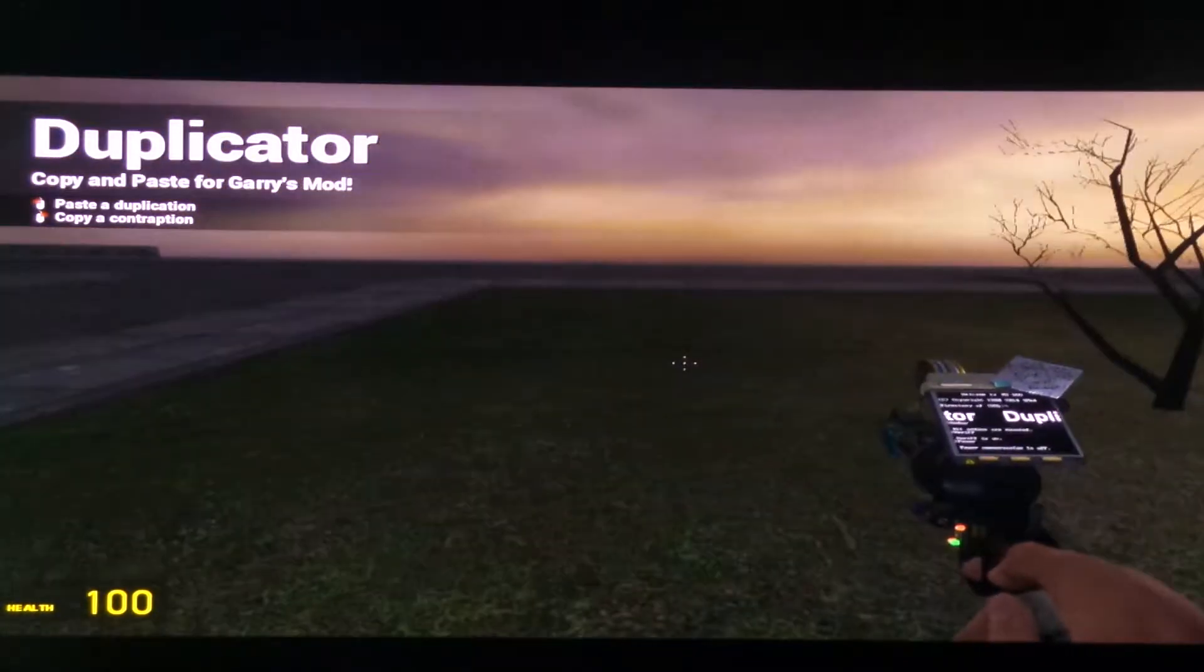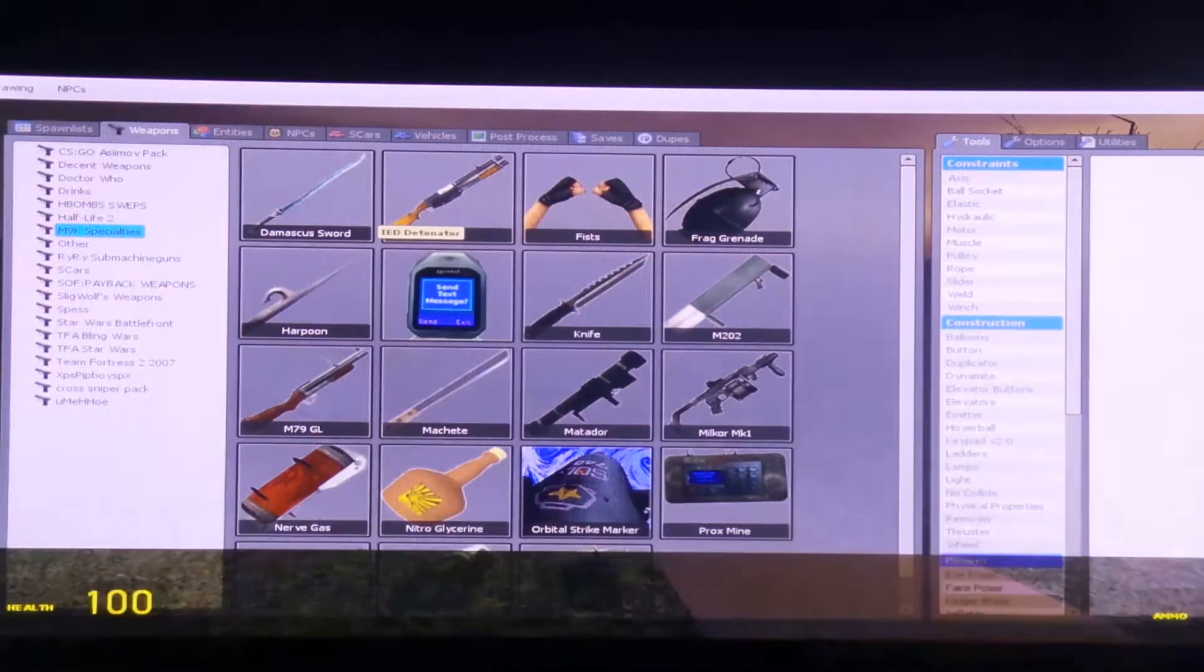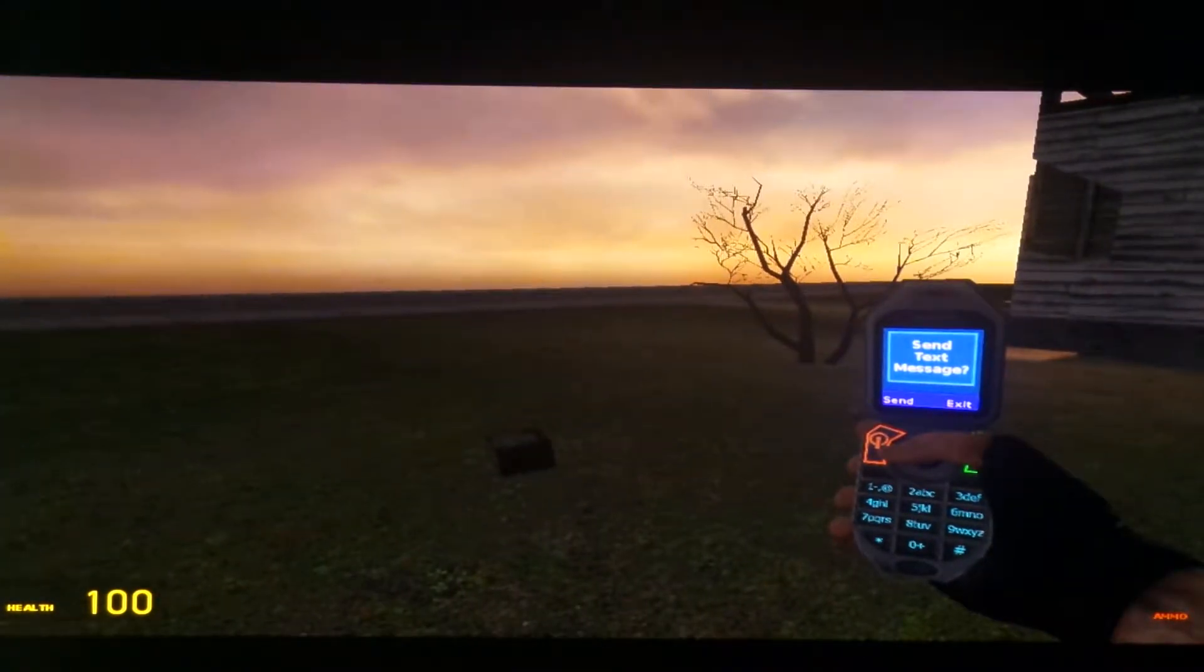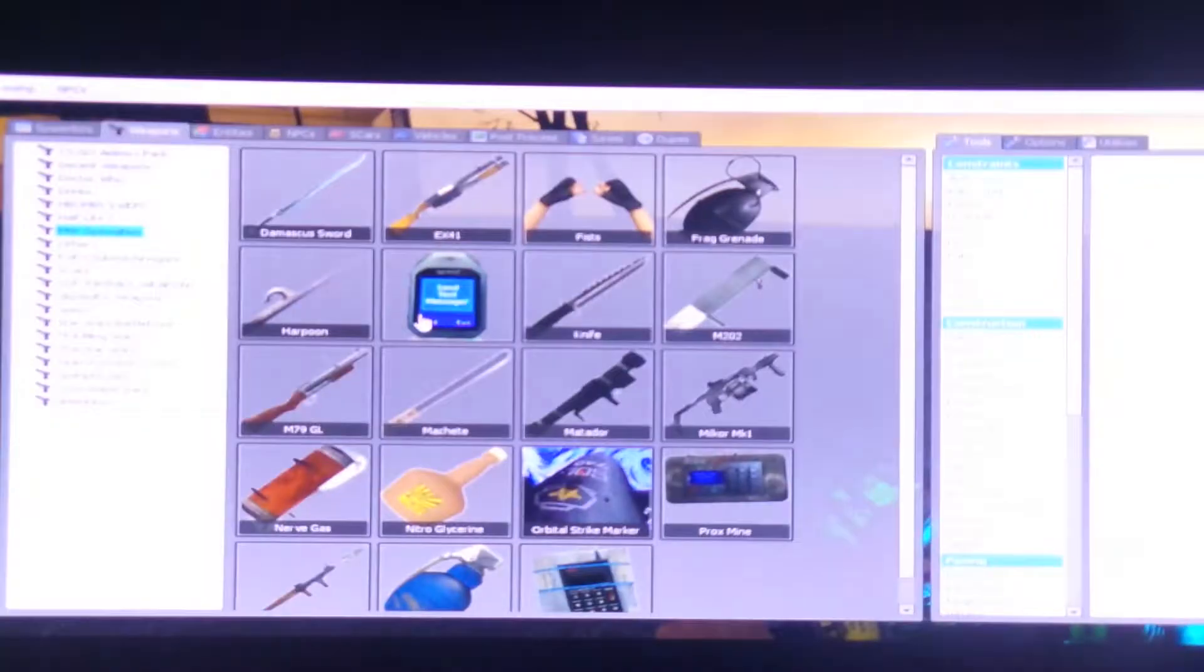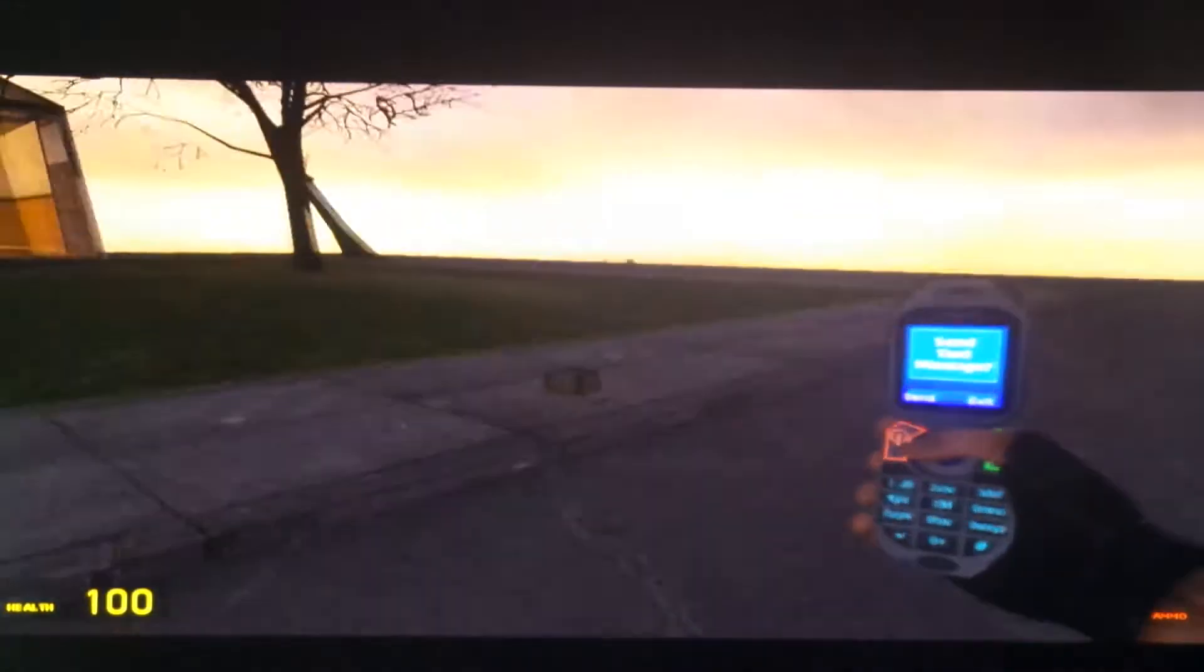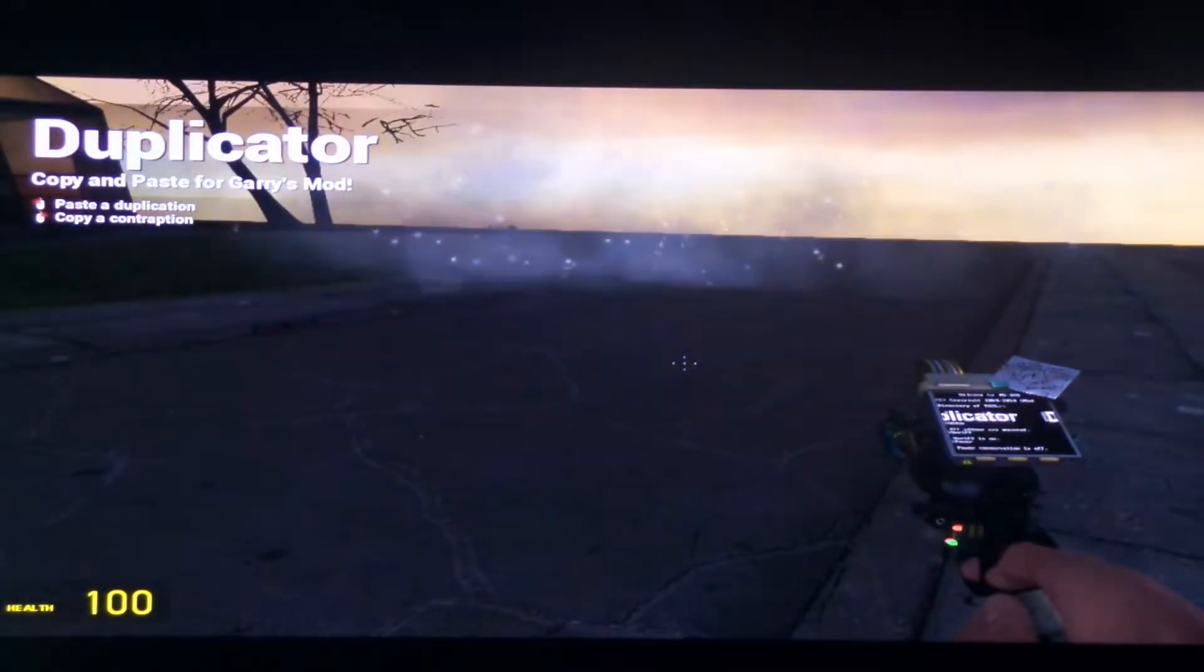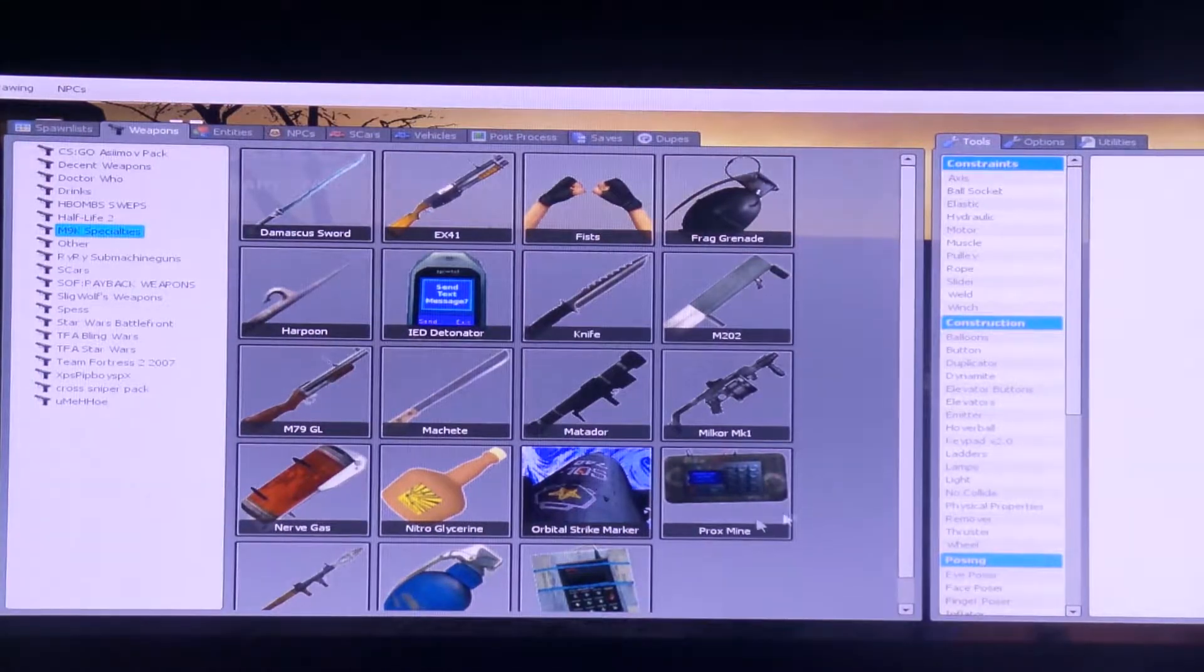What's this duplicator? Doesn't even work. A phone. I was going to say it shoots out a box. I just want to say, and then I click this, and then I get it. Let's use a prox mine.